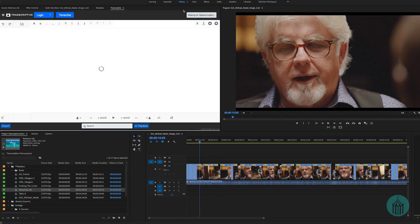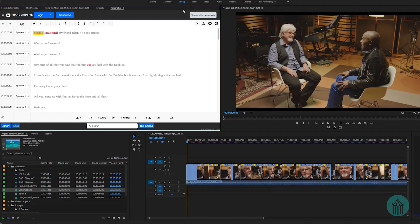Because you've logged in with your account information, it will also send you an email at the exact same time with the transcription, so you have a second copy. It's not just embedded within your Premiere project — it is also emailed to you separately as a text file. That took about 40 seconds to transcribe for a five-and-a-half-minute sequence.